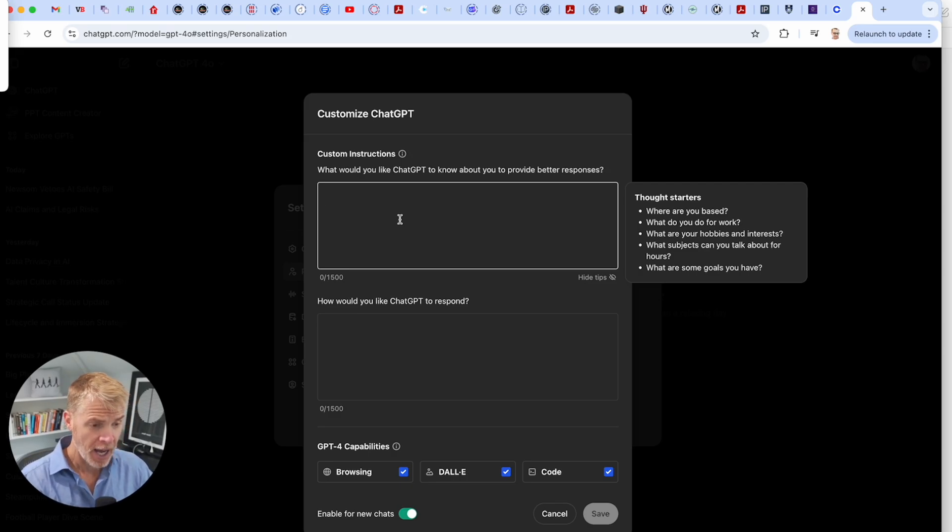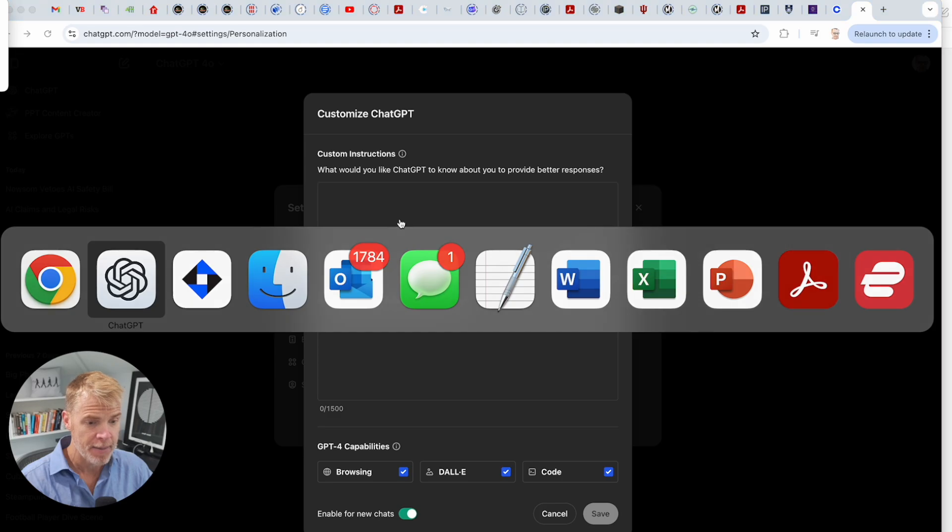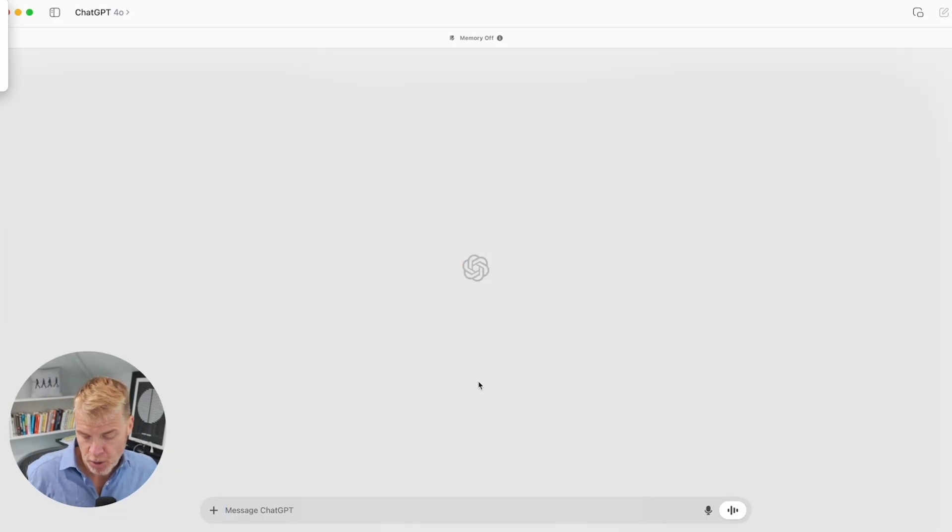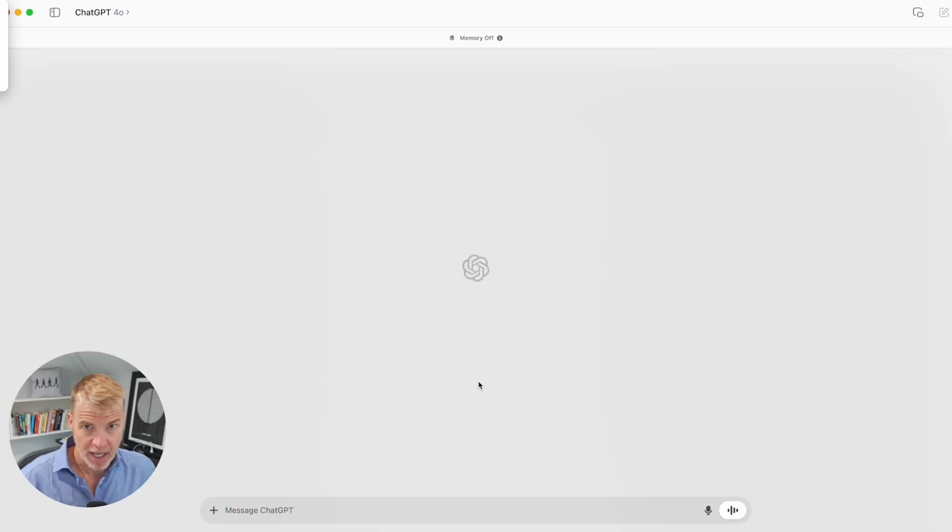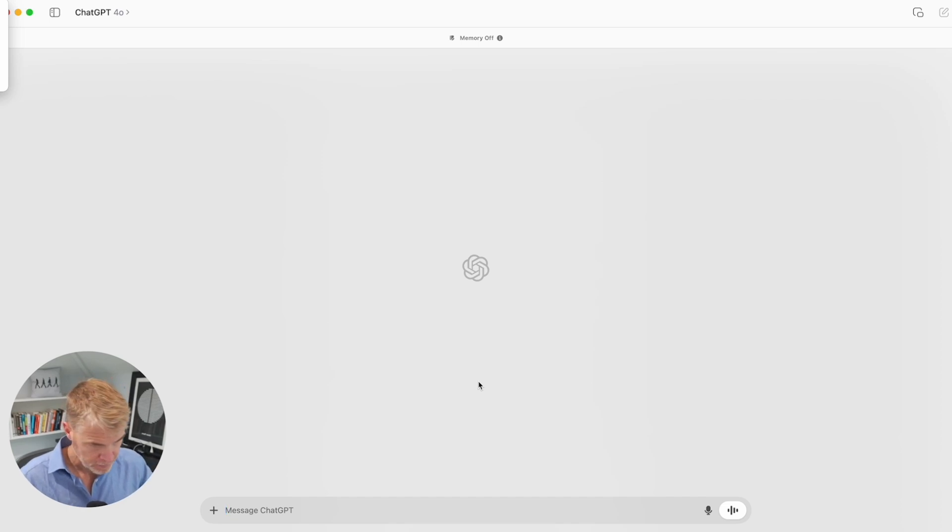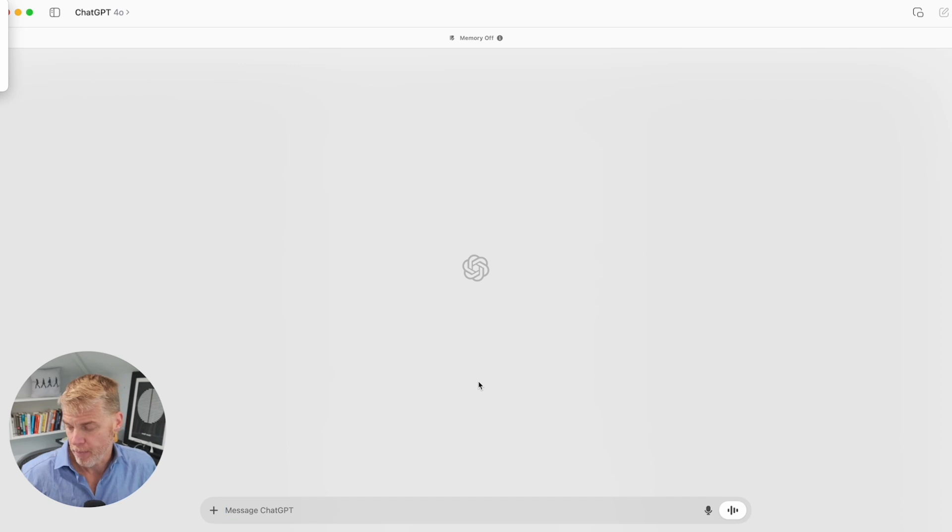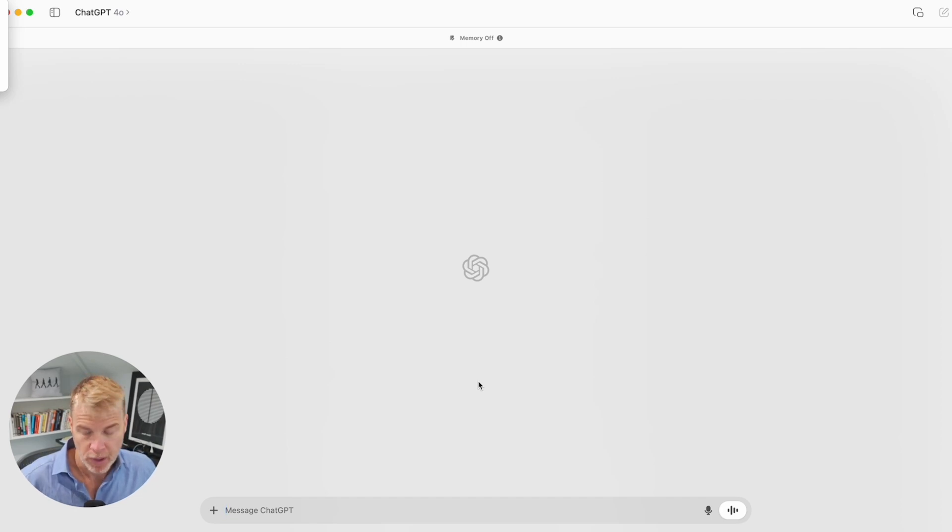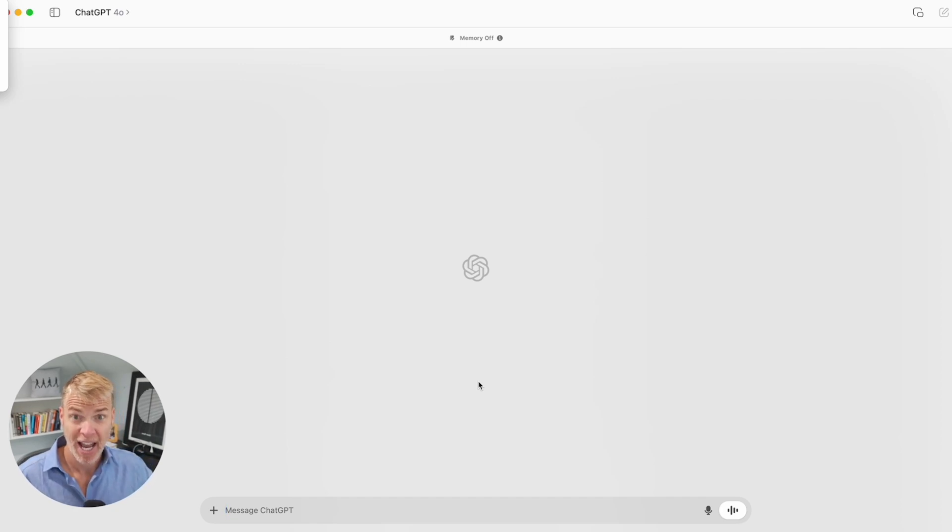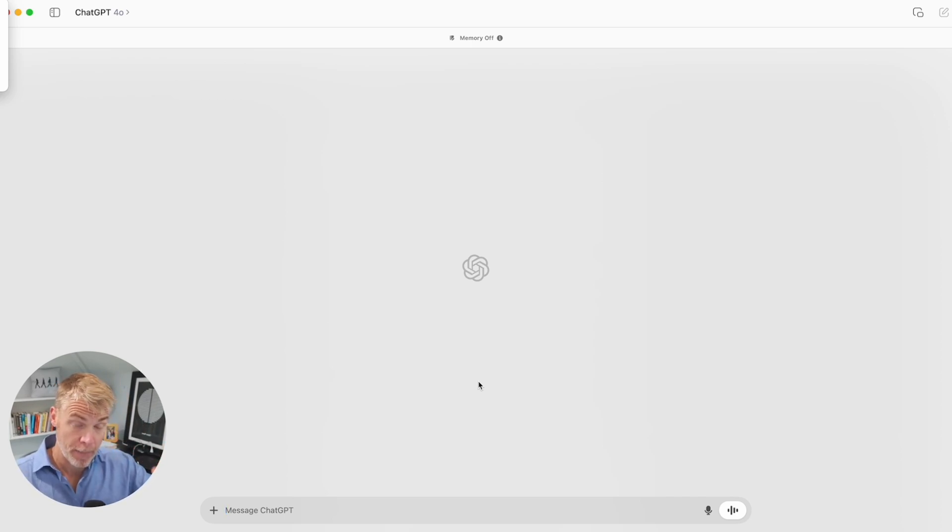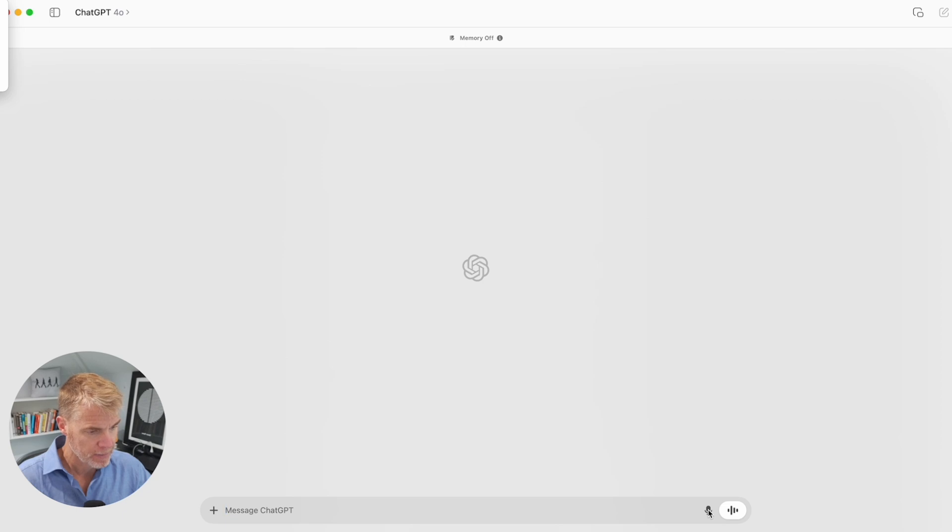Now, the other thing I want to show you is recall that in ChatGPT, you can do something called custom instructions. This is where you're basically telling the AI things that you want it to remember from conversation to conversation.